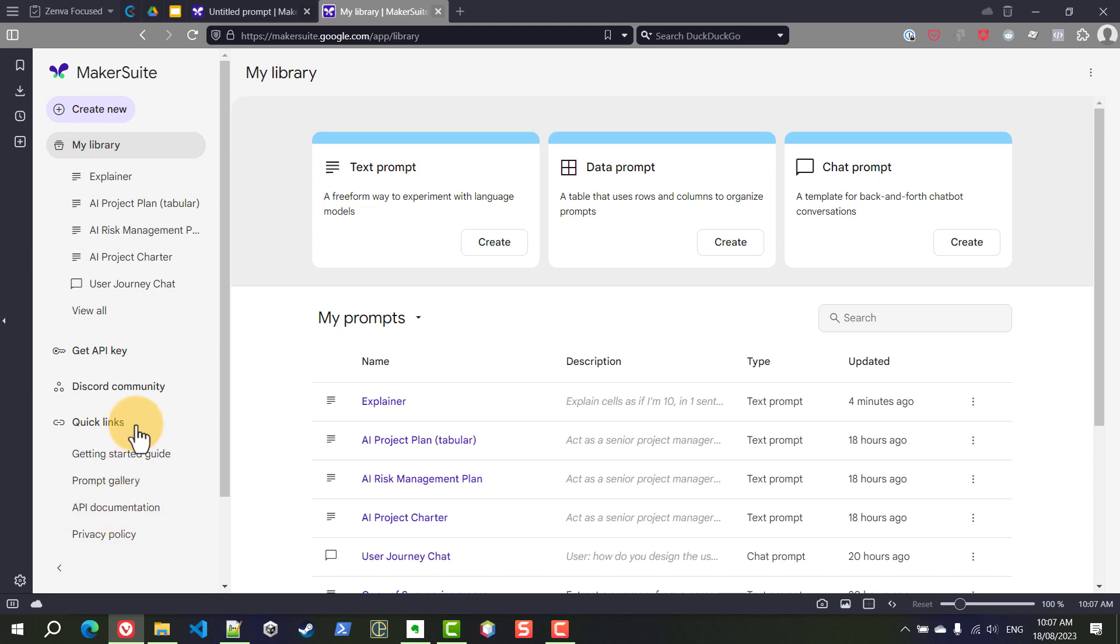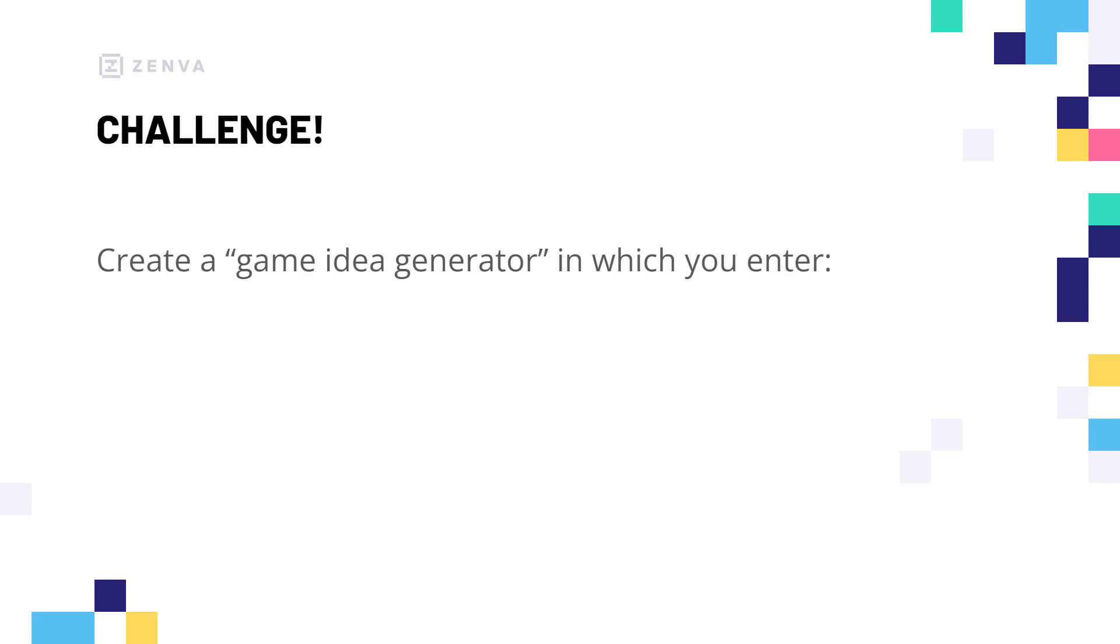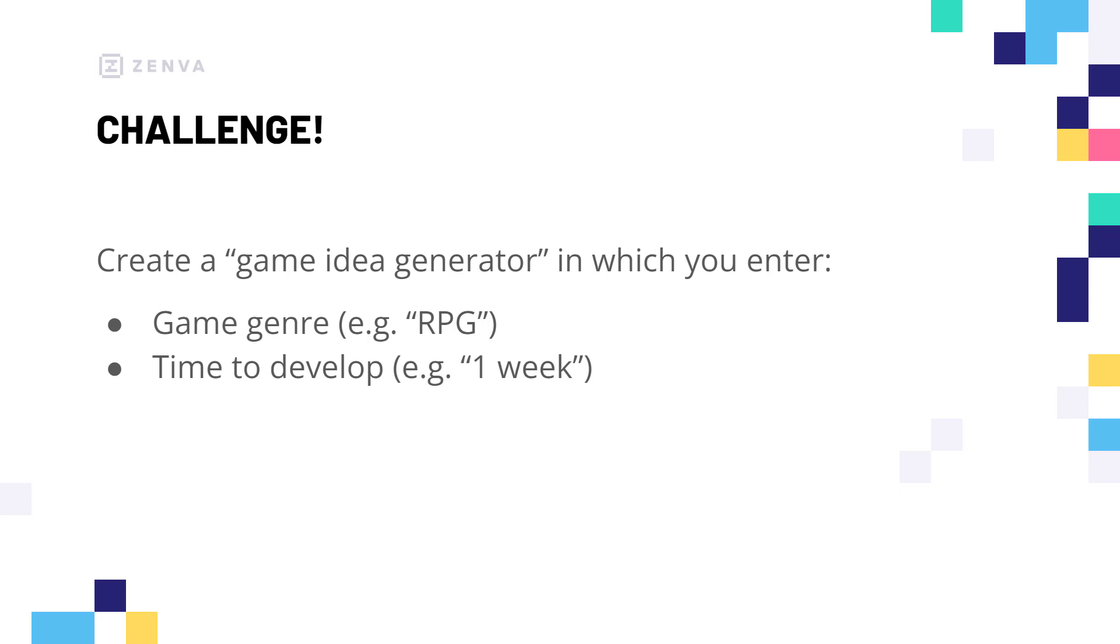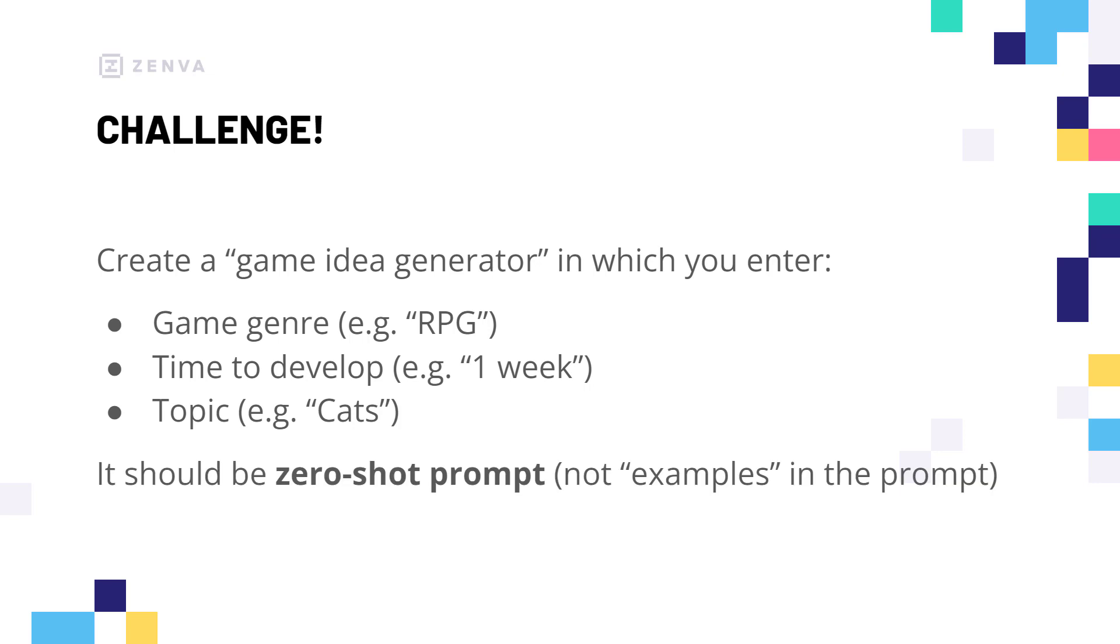So with that said let's have a look at your challenge and this is what you will be working on next and please do complete the challenge before watching the next video where the solution will be presented. The challenge is to write a prompt that gives you an idea for a game and this prompt is going to have a few inputs. It's going to receive the genre of the game. It's going to receive the time that you have available to develop your game for example one week or one month and the topic if you want your game to be about cats or dogs or something else. And this should be a zero-shot prompt so no examples in the prompt. And just to be clear this is only using Makersuite we're not doing any programming just yet. With that said I'll let you solve the challenge and I will see you then in the next video. Good luck with your challenge.